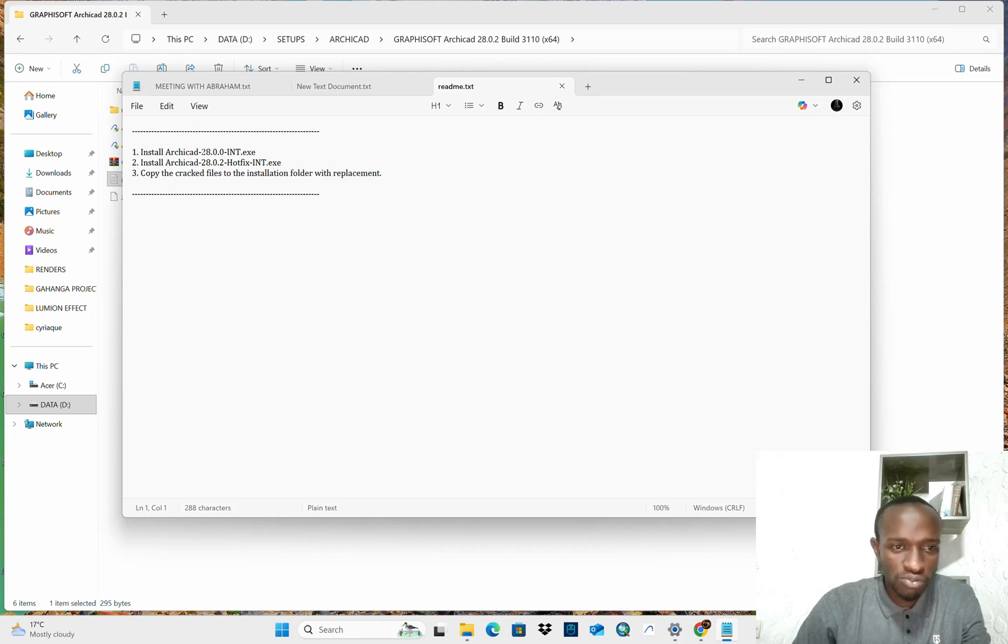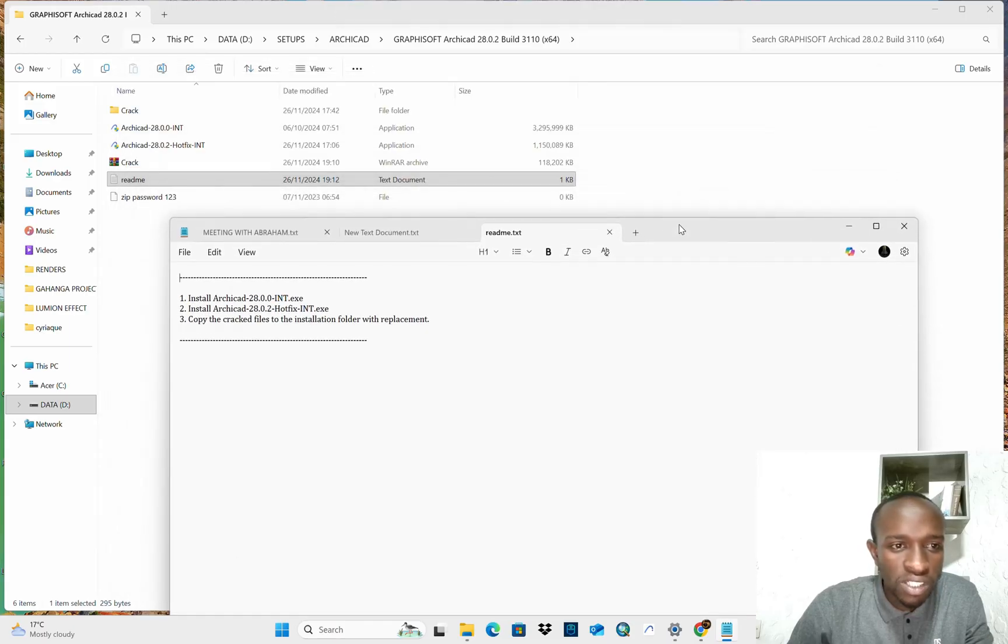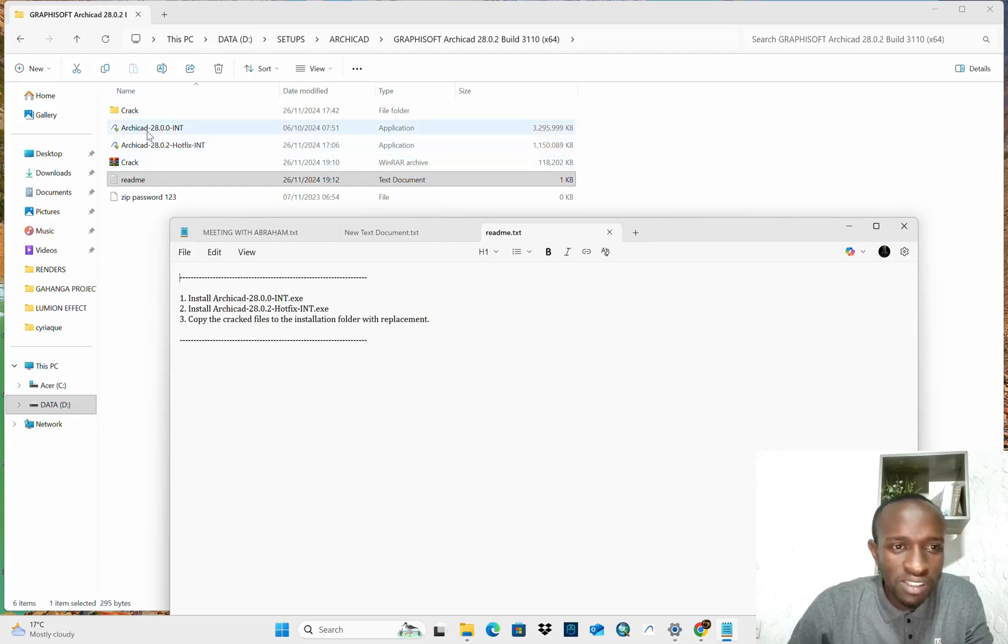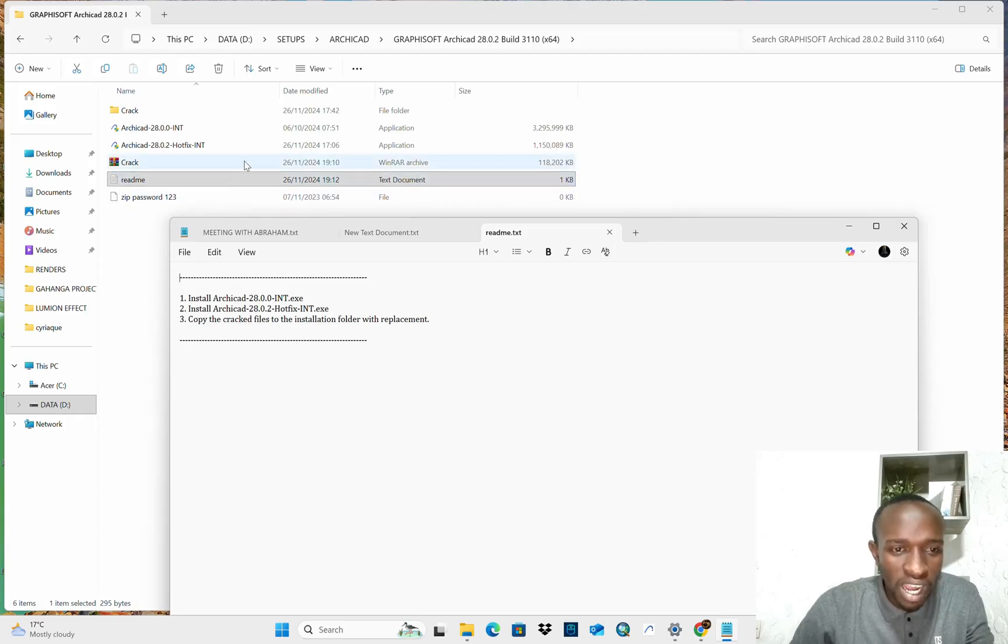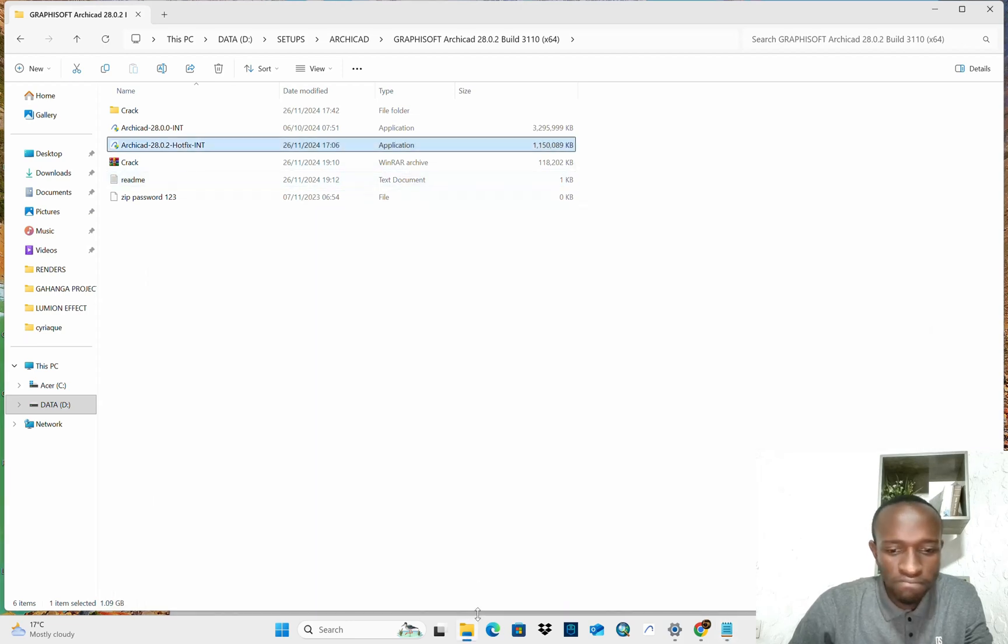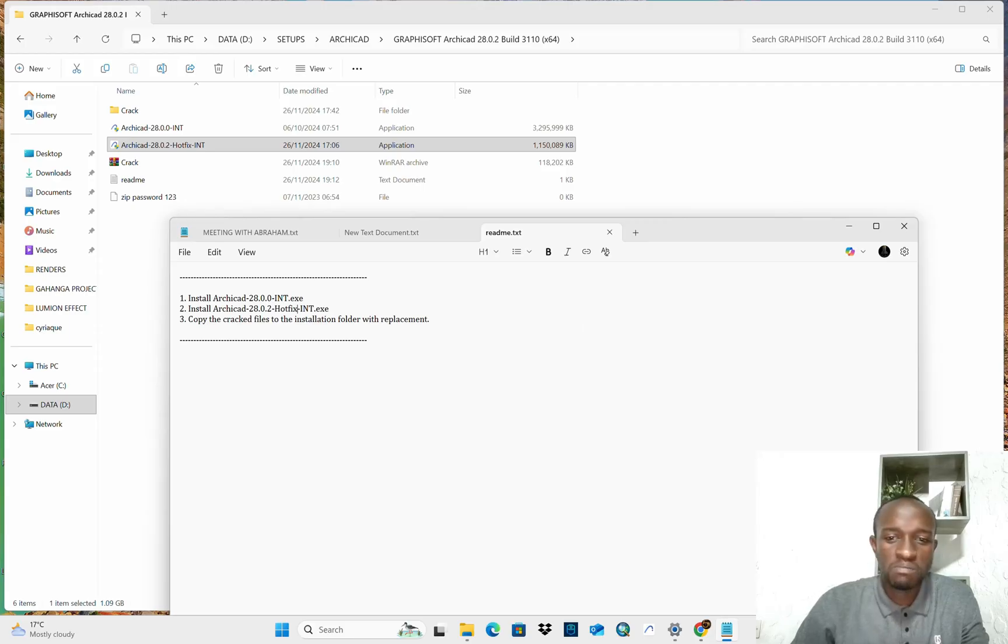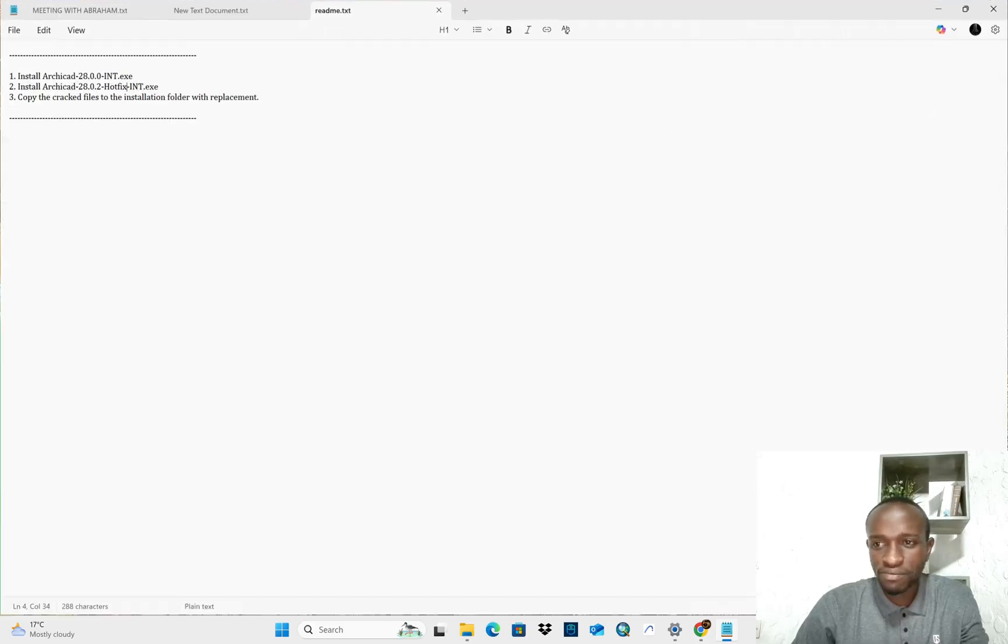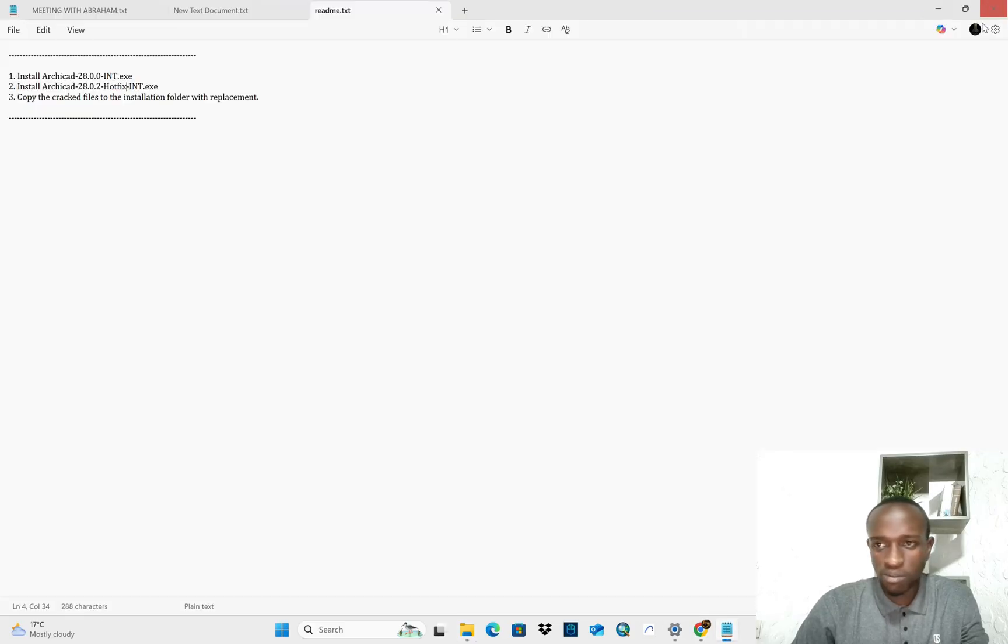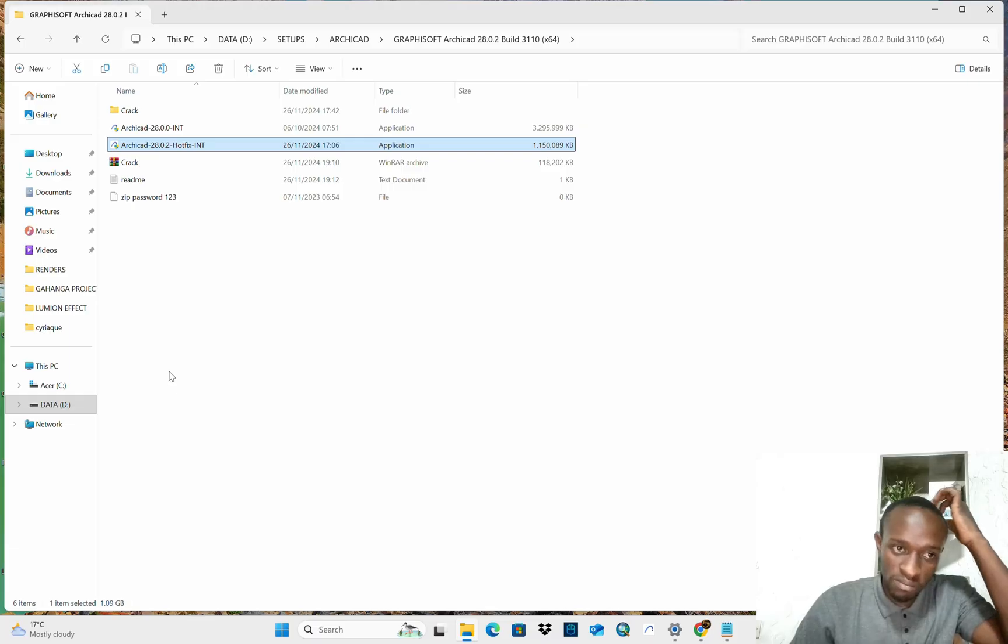You have first to install ArCAD 28 int, where is it? This one. And later, you have to install ArCAD 28.0.2 int hotfix, which is this one. And after, I will have to copy the cracks, crack the file to the installation folder with replace method. So this is what we are going to follow up. Here is the procedure, you have to consider this as the procedures. If you respect those, you can do it by your own.